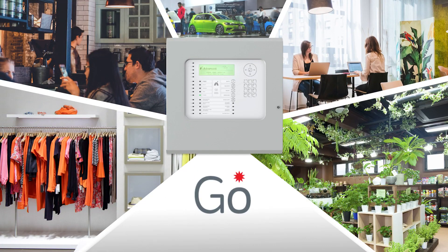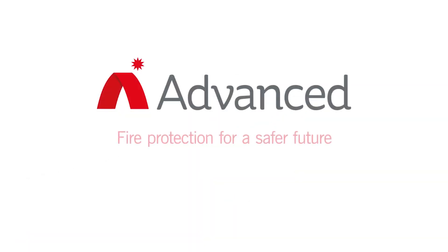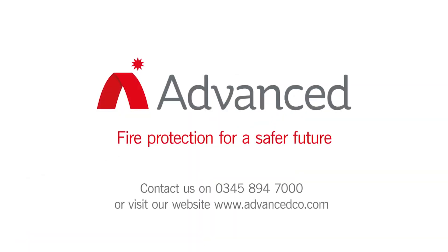To find out how our new panel can become your go-to for smaller sites, contact us on 0345 894 7000 or visit our website at www.advancedco.com.